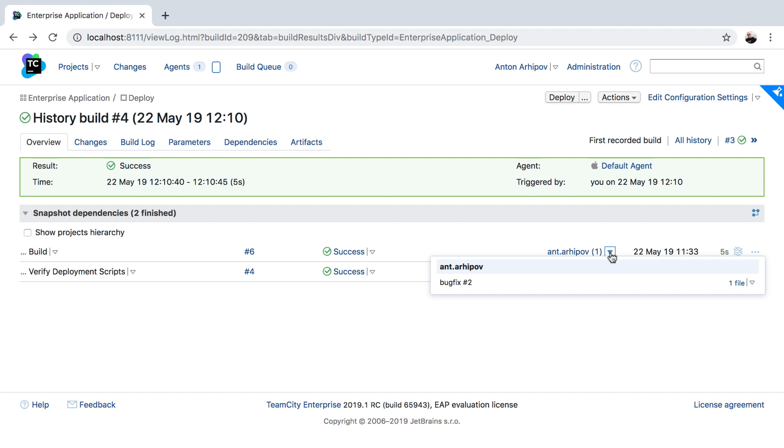In this build chain, we use the old revision to build the application, but the latest revision to run the deployment steps.